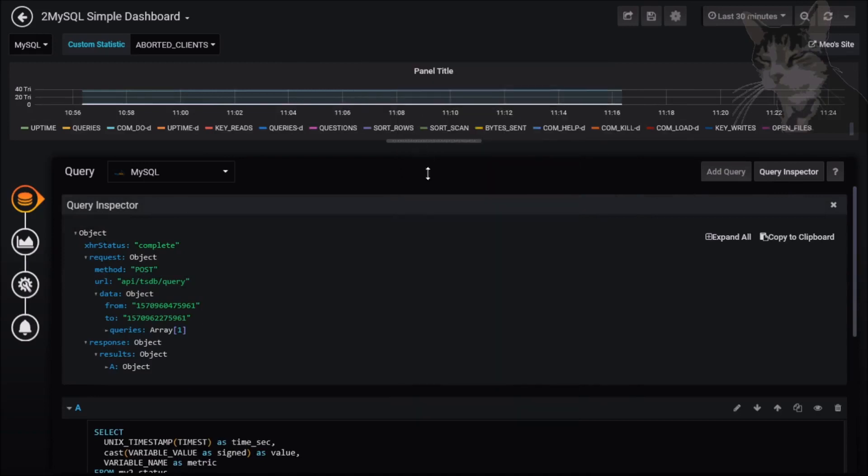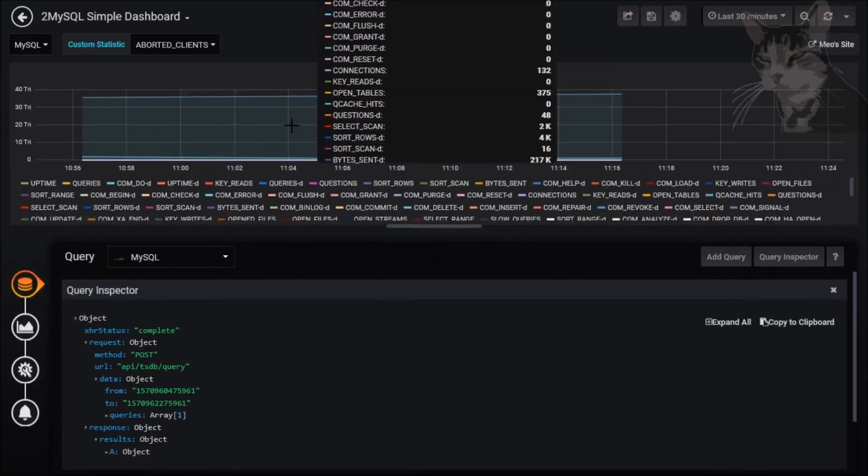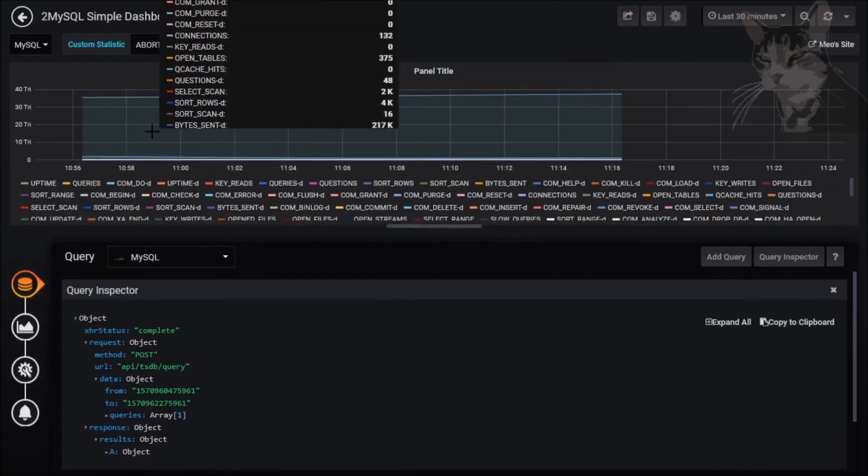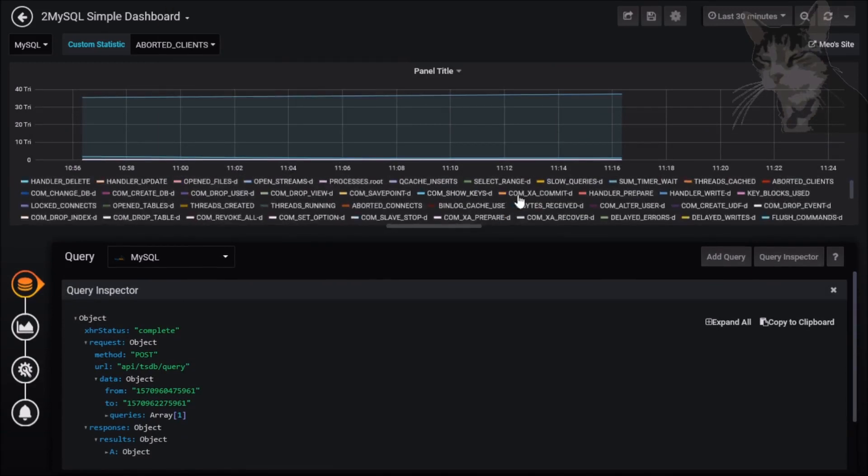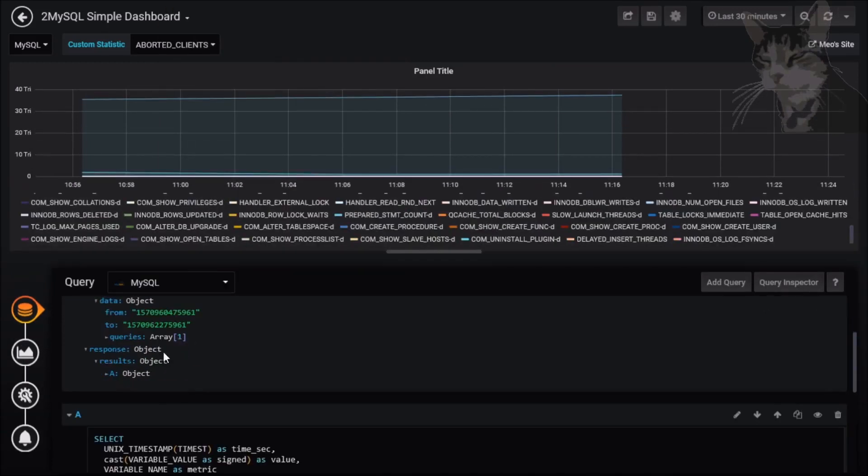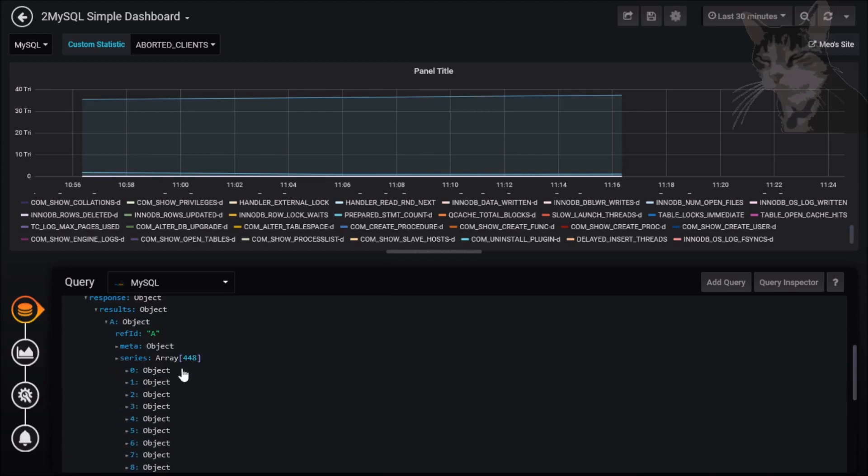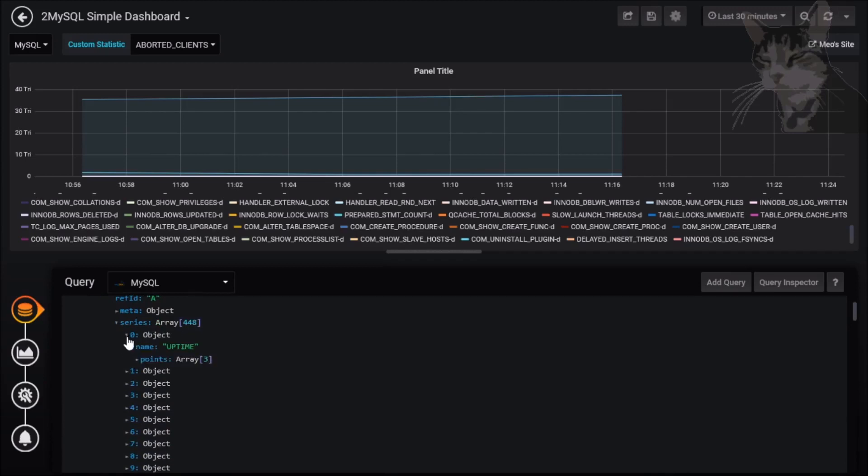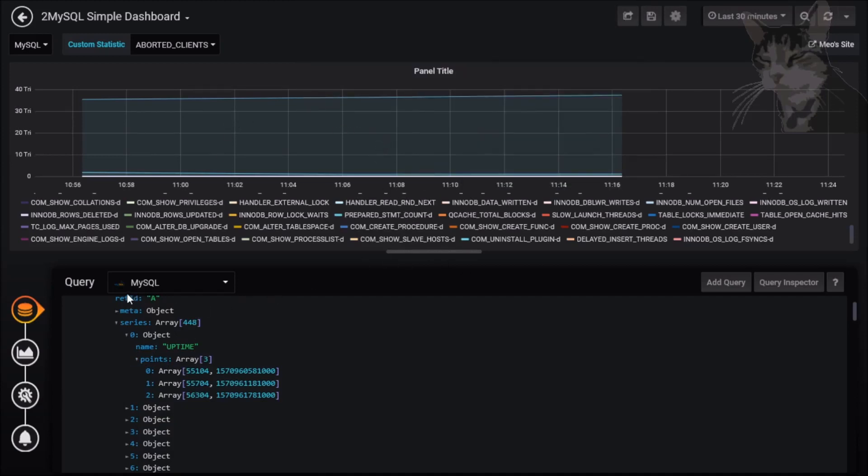We're getting a lot of data, we don't need all of that. If we look at the response results set here, it comes through as a series, 448 rows. Uptime's like 448 different columns coming through, we don't need all those. It's really too much information for one graph.